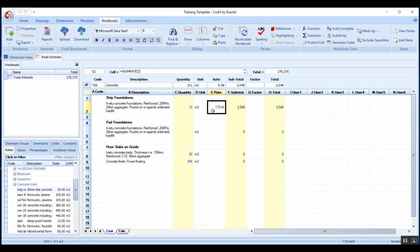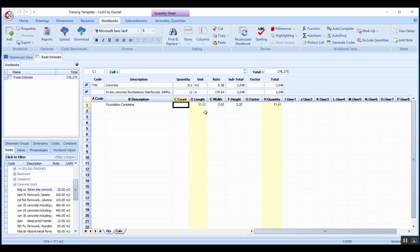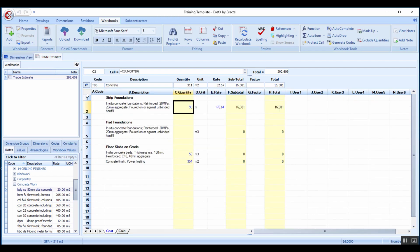Once we are happy with this we can drill back up. I've actually just realized that that rate reflects a rate per meter so this is not meters cubed but rather a meter. This would rather be a meter quantity which is the length that was measured. Going back up, that reflects more of a true reflection of what it should be.